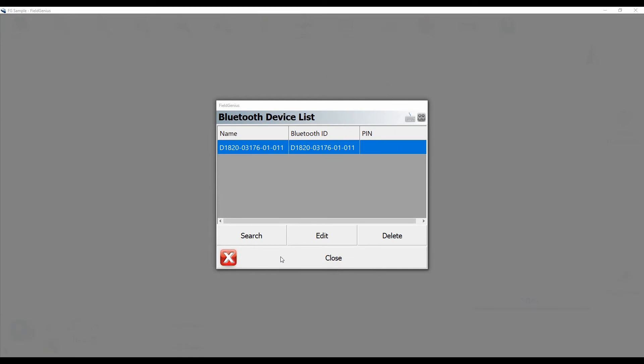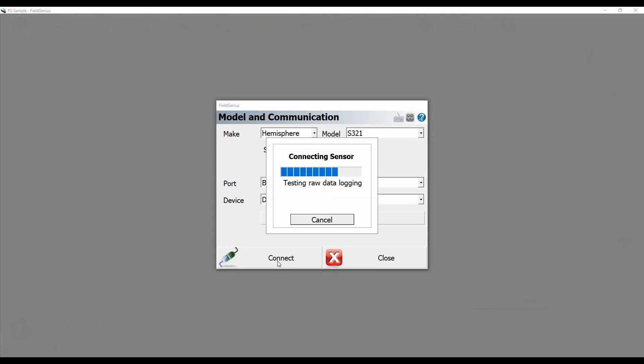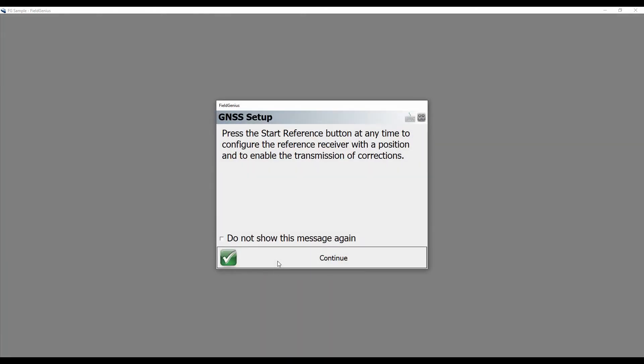Then I'll close my Bluetooth device list, and you can see it's already filled the device with the one I just selected. So I'm going to click on Connect. And just like that, my receiver is connected.